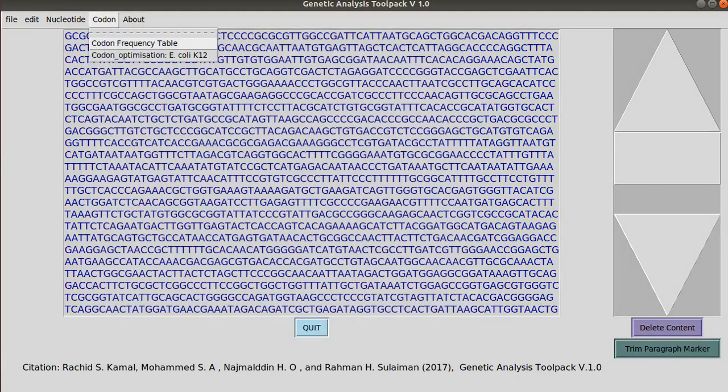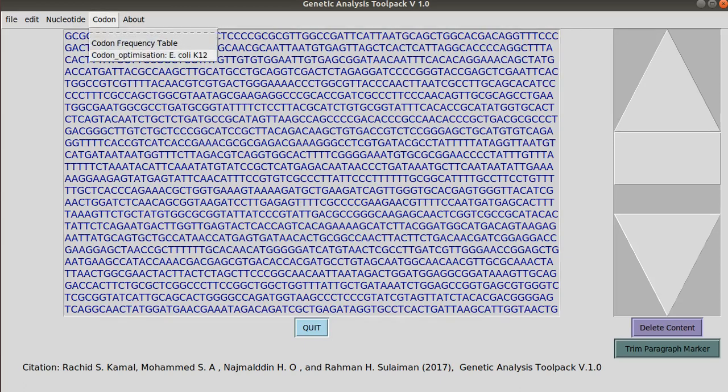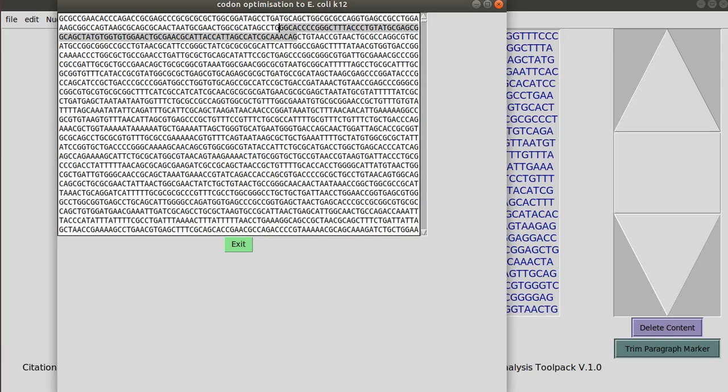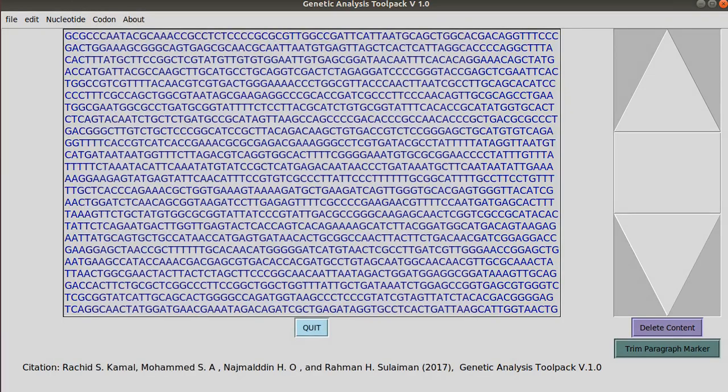You can also perform codon optimization to E. coli genome for any DNA sequence. So since this DNA sequence belongs to E. coli and it has been optimized earlier, the optimization does not change significantly. So this is the optimization to E. coli genome and you can get this one and copy and paste it there or anywhere.